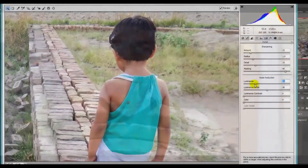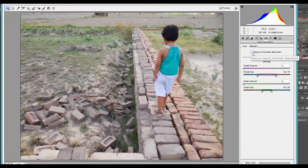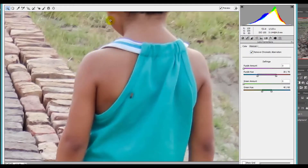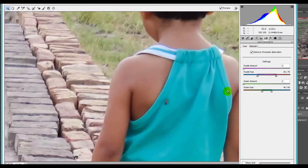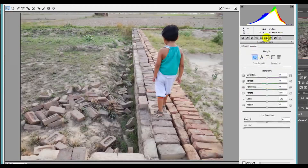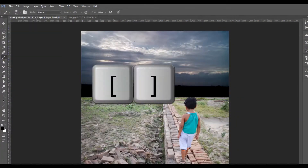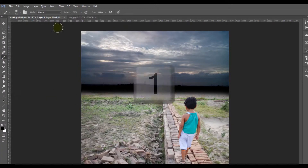Let's have a look at what we are going to learn today. First, we'll do the basic editing on this image using the Camera Raw filter within Photoshop. Then we'll add the sky to this image to make it more dramatic.